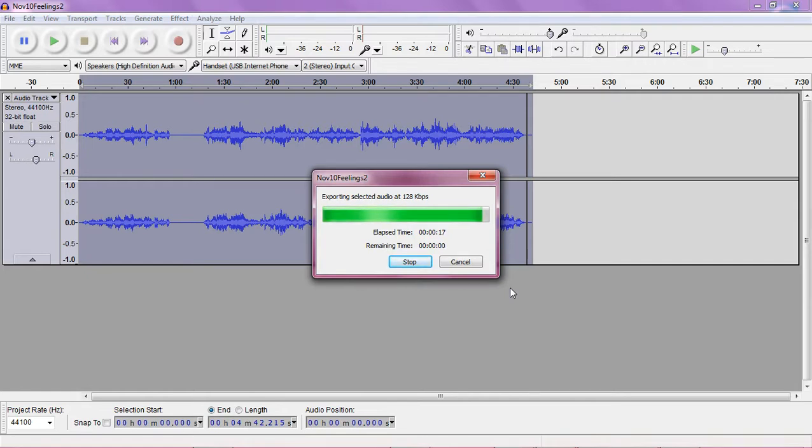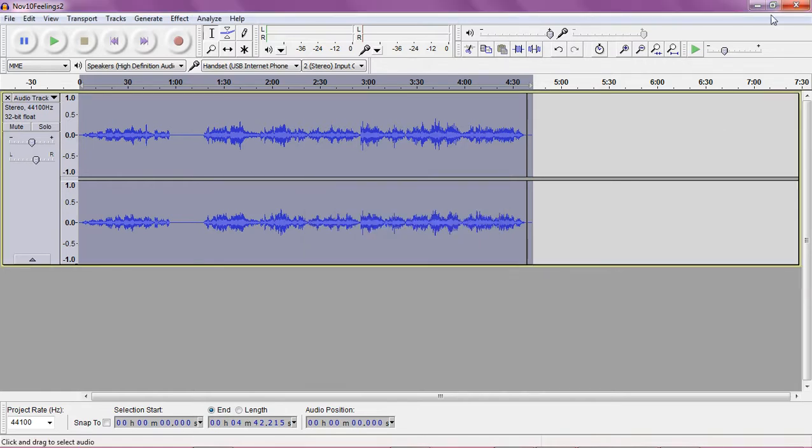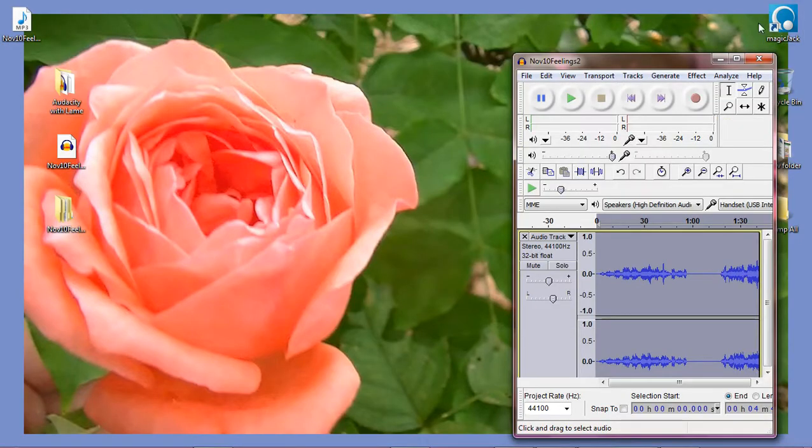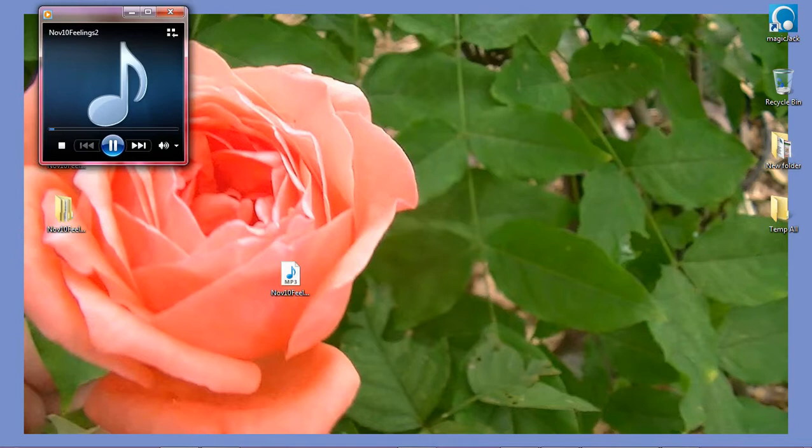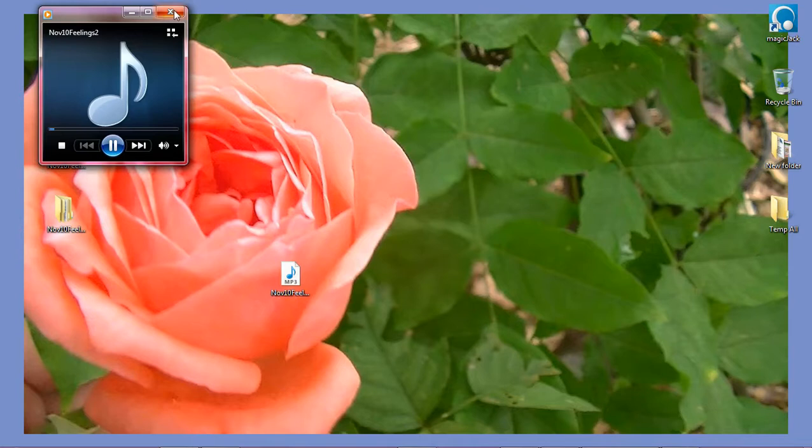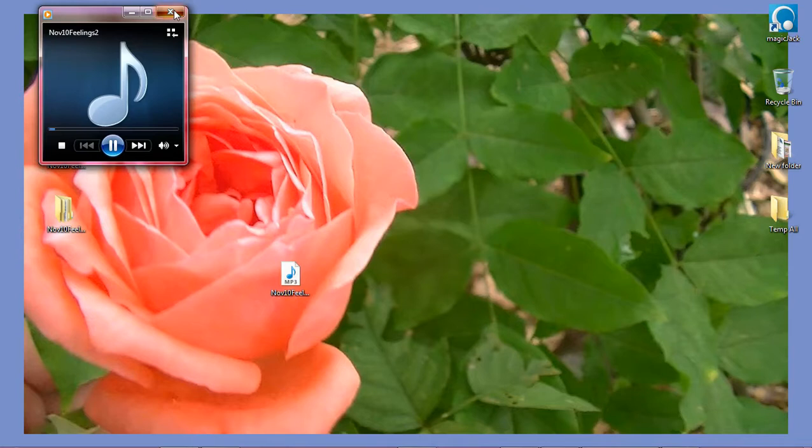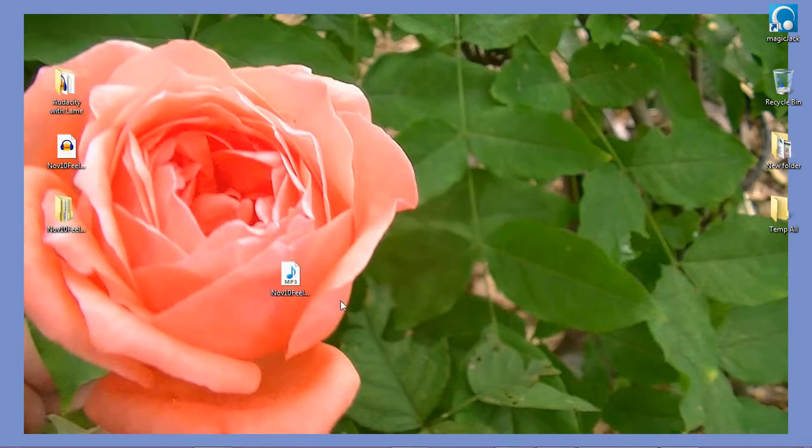And it's out to the desktop and it's a finished recording and here it is and then I can immediately bring it up on Windows Media Player or Media Player Lite whatever I choose.